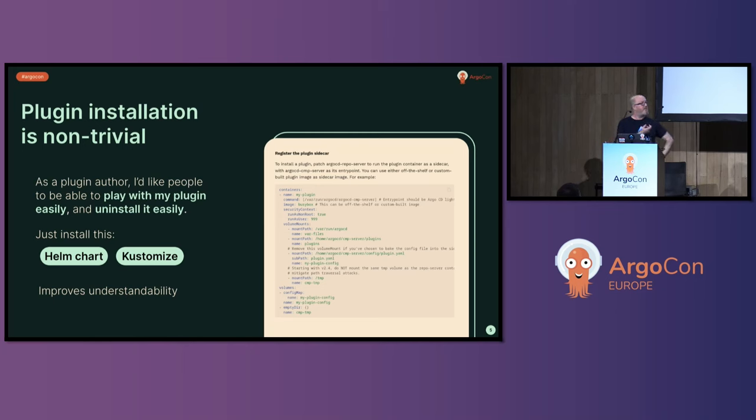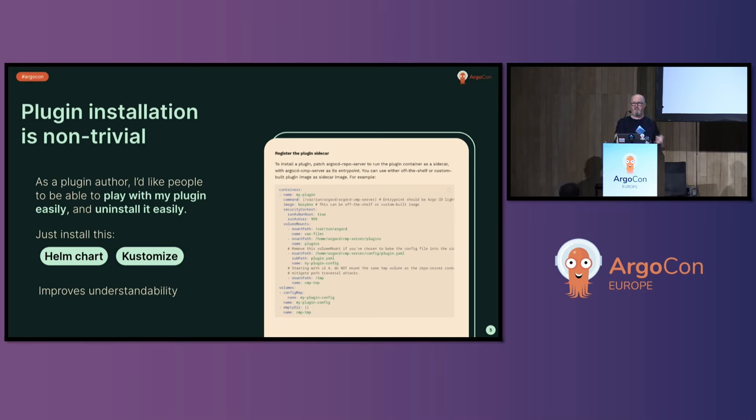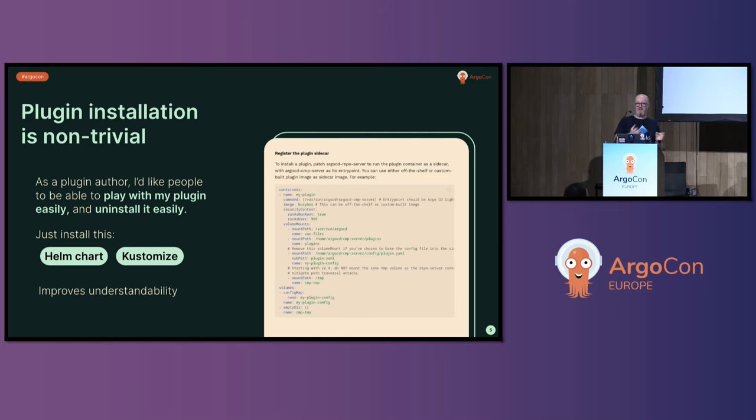Instead, we could have a helm chart. Argo CD Lovely plugin could have a helm chart. You deploy this, it deploys the service, the deployment, and then you've got Lovely, which is lovely. It could be a customized manifest. It could be whatever you like, but at least it's separated. It can be installed as a separate Argo CD application in that case.